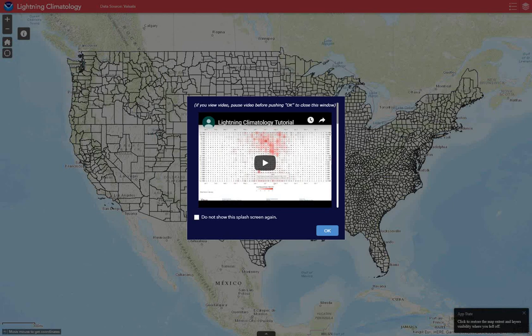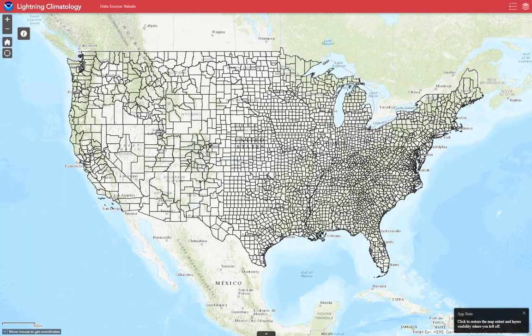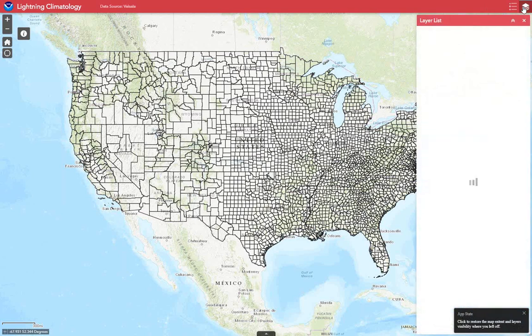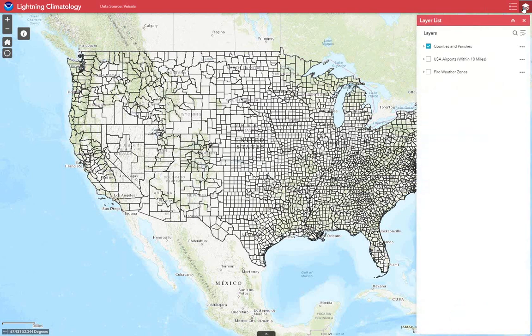When you reach the map, you'll see a pop-up screen featuring some instructional text and video like you're viewing now. Click OK and proceed to the map and choose the layer you're most interested in. Move your cursor or finger to the layer icon at the top right, click the layer icon, and choose the layer.